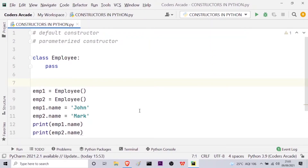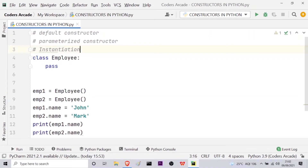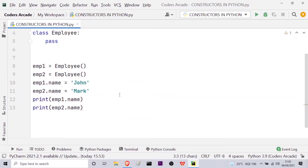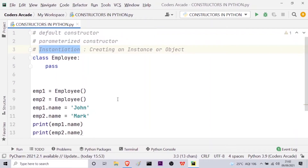Please remember: the process of creating an object or an instance is known as instantiation. Instantiation means whenever we create an instance or object of any class, it is known as instantiation. Now let me show you another way of assigning attributes, which is done by using the __init__ method, or the constructor.